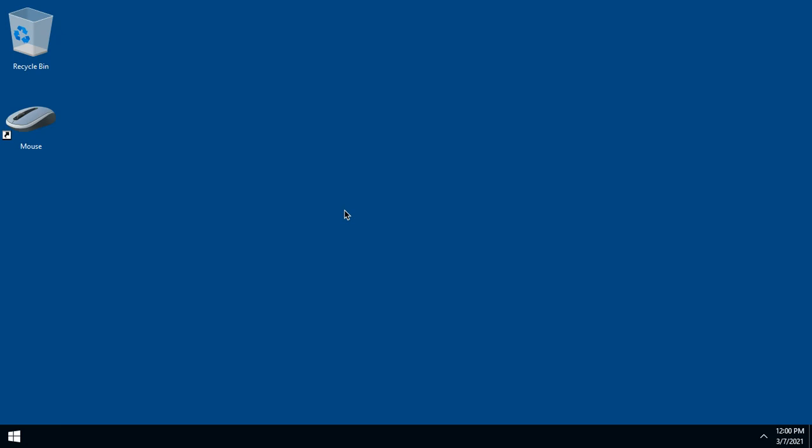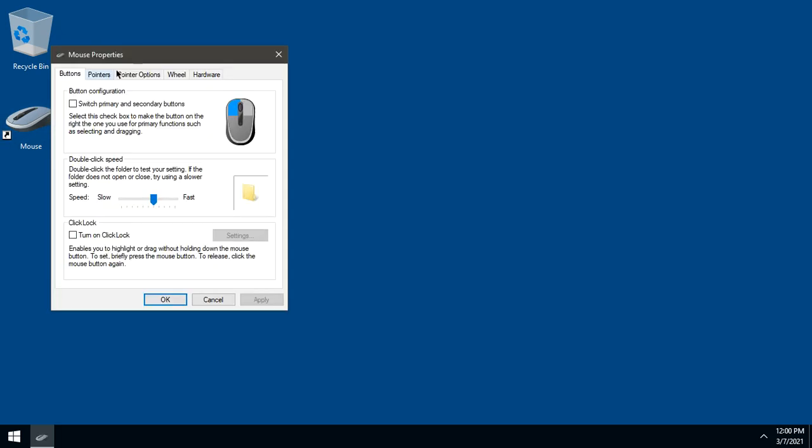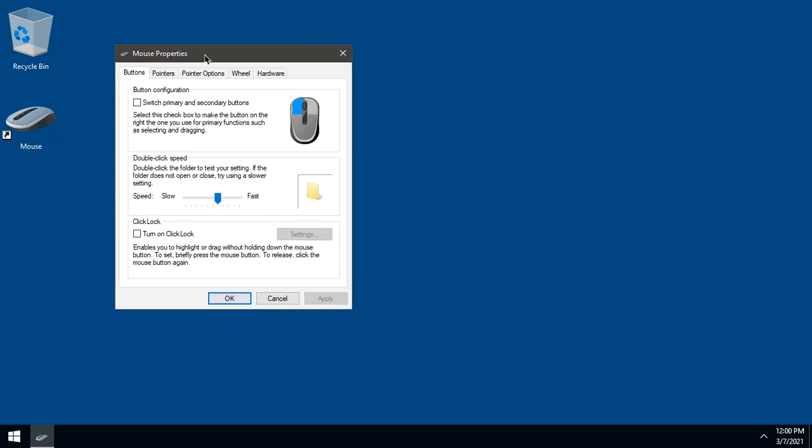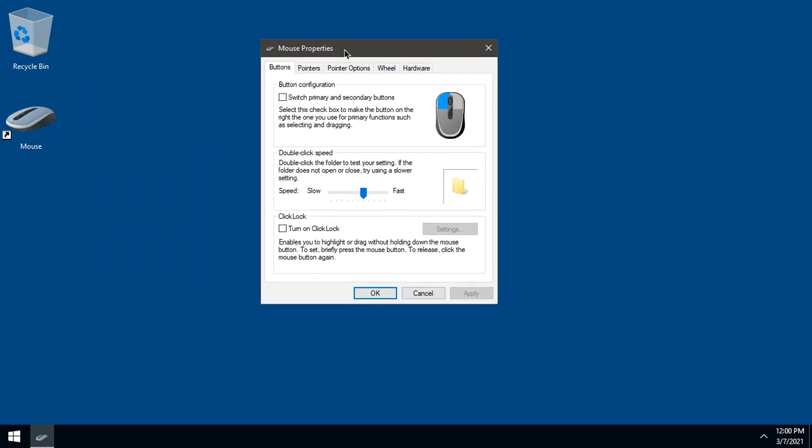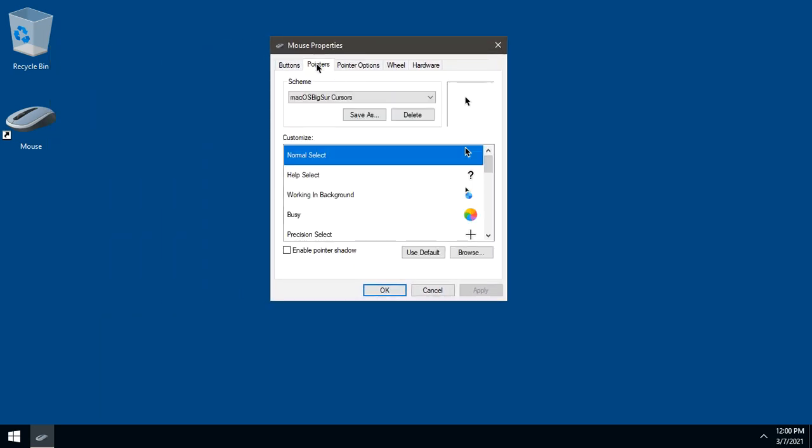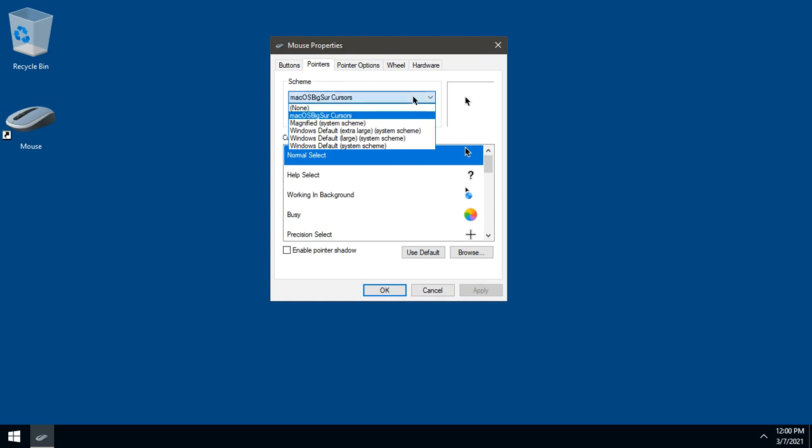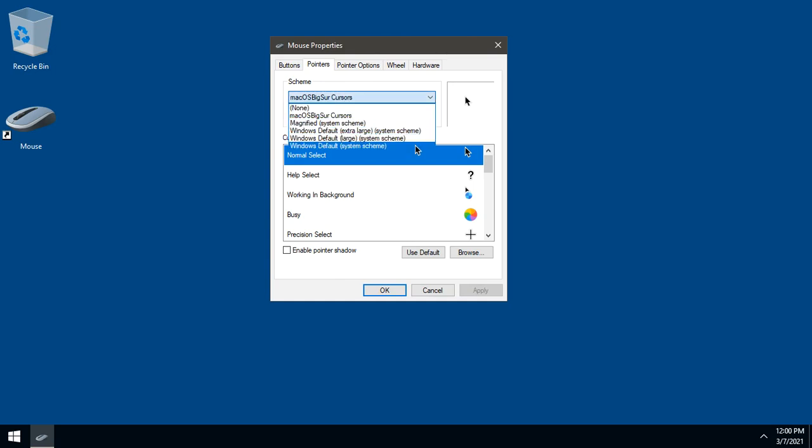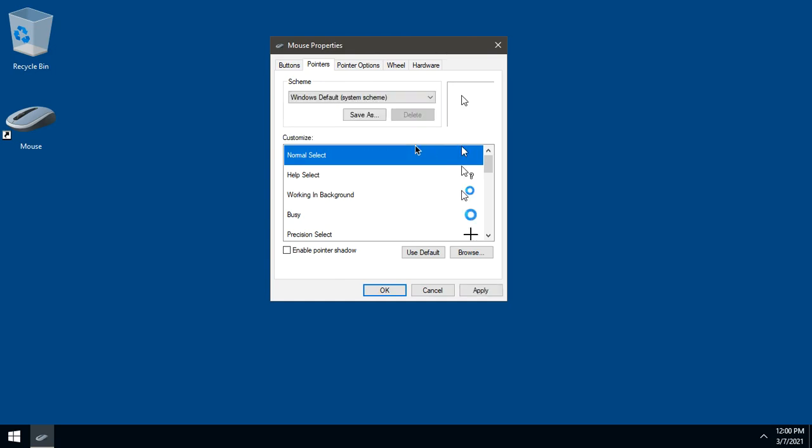If you want to go back to Windows Default Cursor, open Mouse Properties. Go to Pointers. And choose Windows Default from the list. And click Apply. Then OK.